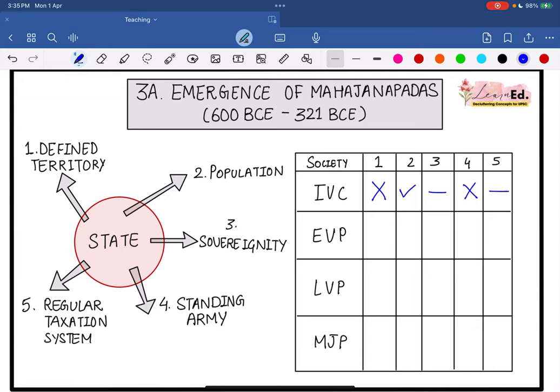Talking about the Early Vedic Period — did they have a defined territory? Absolutely not; they were living in small, small groups. Did they have population? Yes. Sovereignty? No — because Rajan had limited powers in the Early Vedic Period. Standing army? Again a no. Regular taxation system? No — Bali was voluntary.